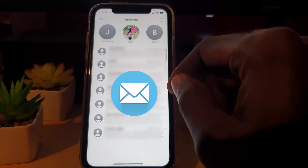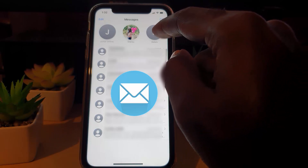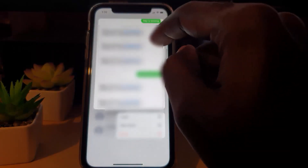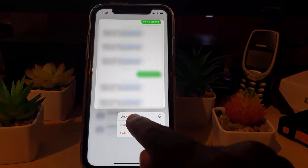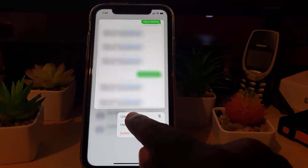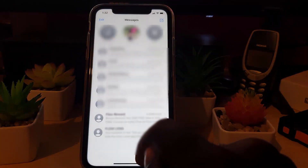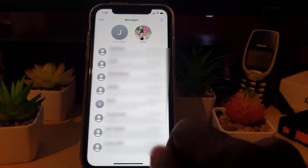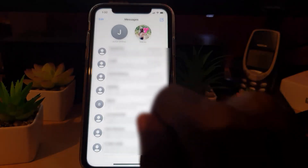Mine already has existing pins. To remove somebody from your pins list, simply long press. Once you long press, you'll have the option to unpin. There you go — the contact has disappeared. Now, in order to pin, simply go ahead and hit Edit.